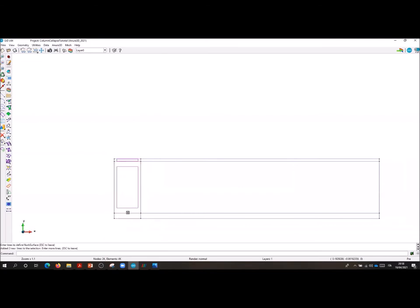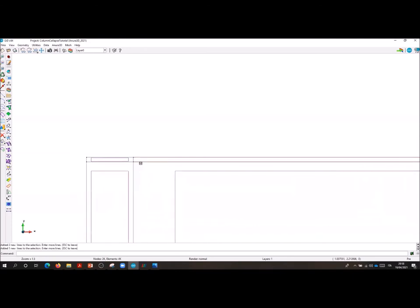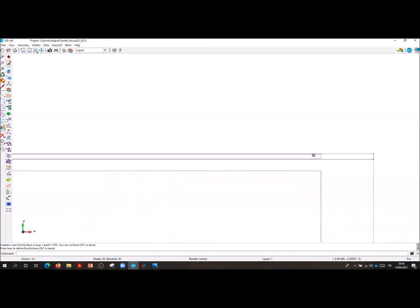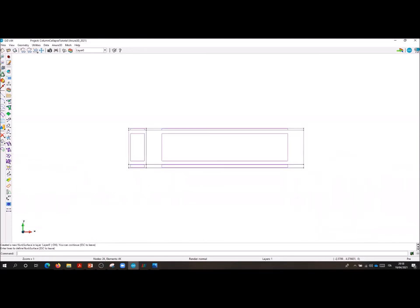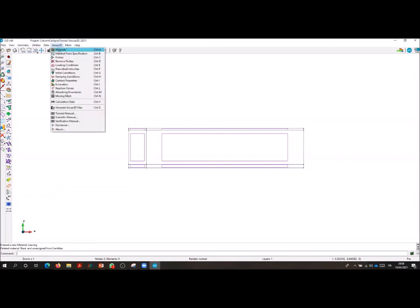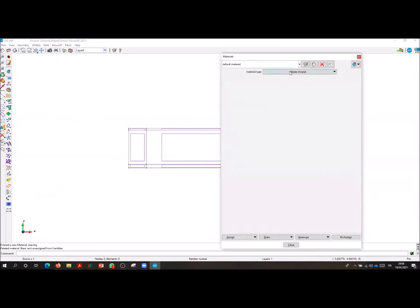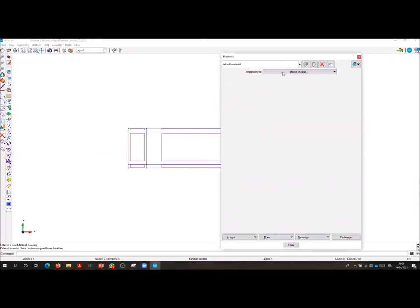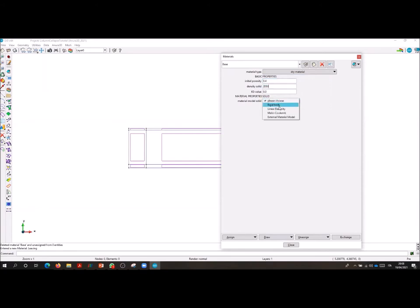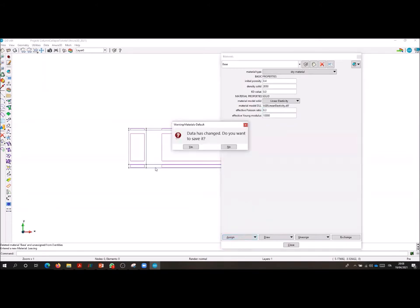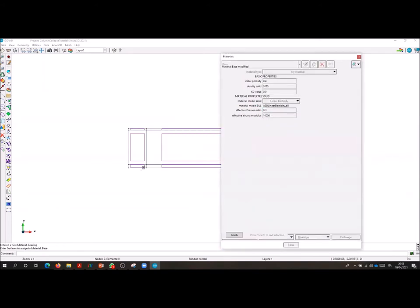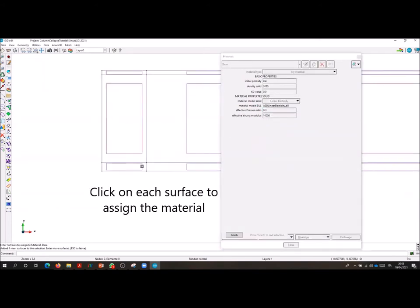Surface specification. It is a necessary passage to assign material properties to the surfaces. Let's go into the material property specification. We create a material for each one of the two entities. The first one is the base. We specify a dry material and the constitutive model, linear elasticity. We now assign this material to the surfaces belonging to the base.